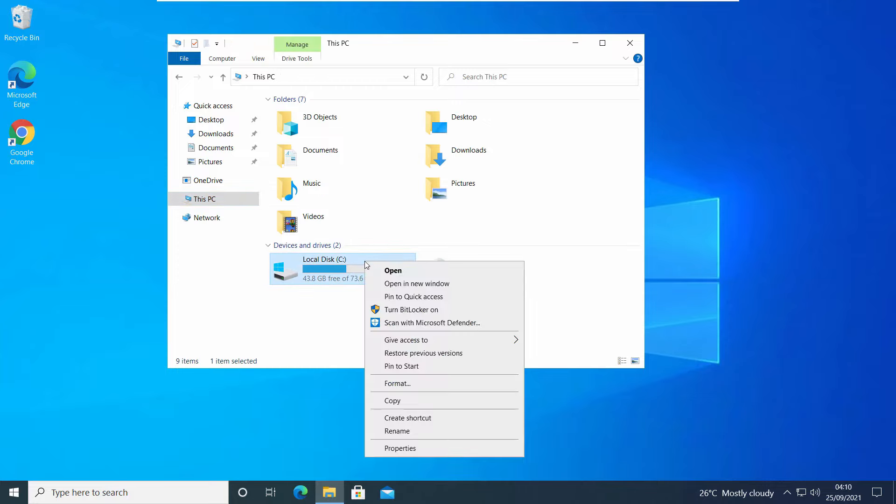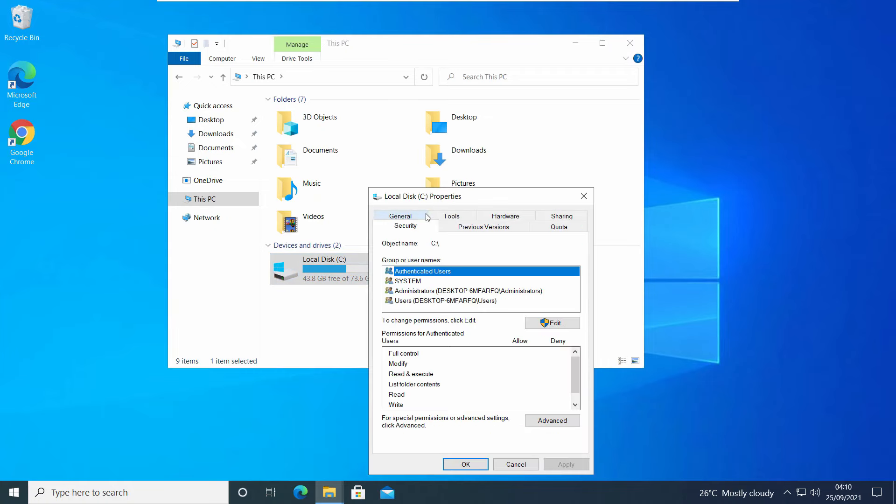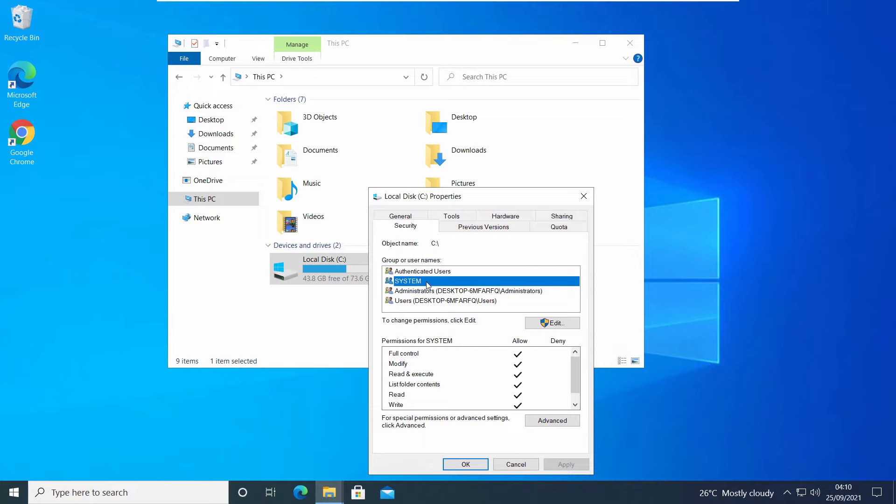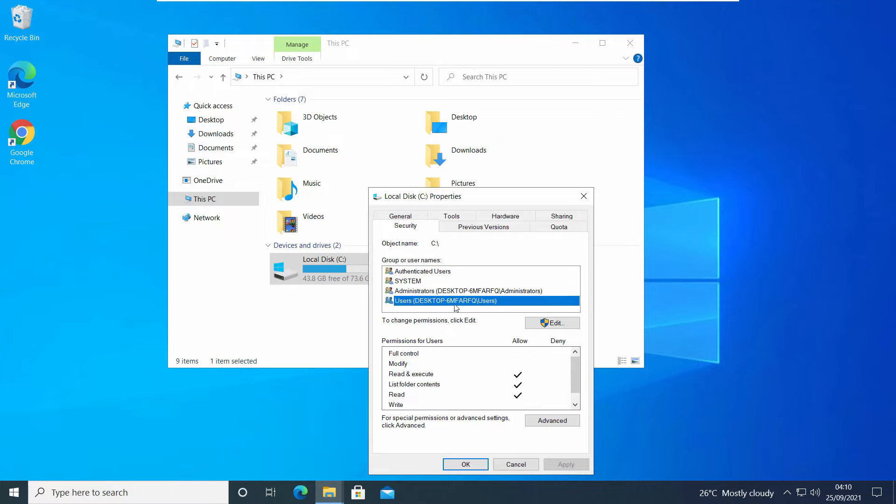If I right-click on C drive and go to Properties, then Security tab, you'll see all the groups and user accounts and their permissions. You have to find your user account and see what permissions you have. System has all the permissions and administrator has full permission. User account has limited permissions.